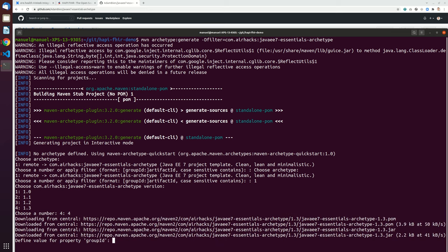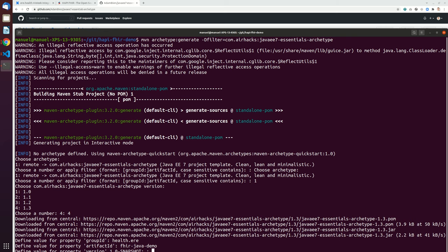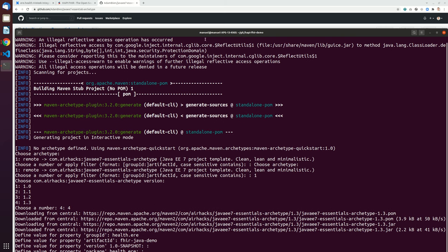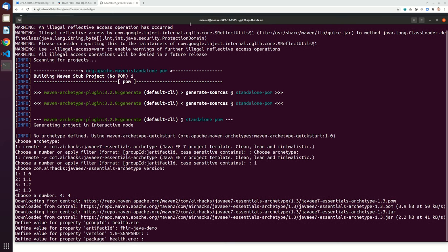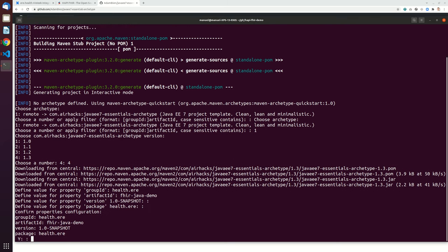And the group ID is else.eerie, it's fire java demo, let's take just the normal snapshot, let's take the package, yes.